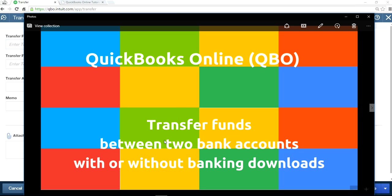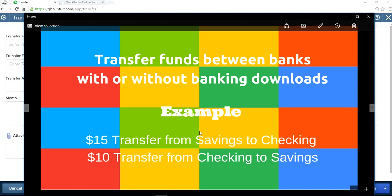In this example, I'm going to make two transactions. One is a $15 transfer from savings to checking. The other transaction is a $10 transfer from checking to savings. So the first one is savings to checking, and the second is $10 from checking to savings.